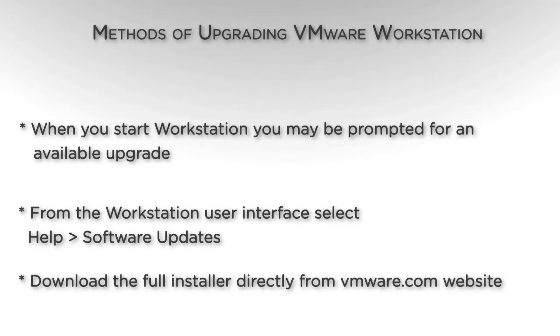When you start Workstation, you may be prompted to an available upgrade. Click Upgrade Now to perform the upgrade.